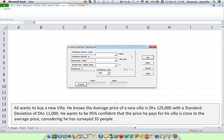First thing we do is type in our average or mean, which is 125,000. Next, our standard deviation, which is 11,000. And the number of people Ali surveyed was 35.